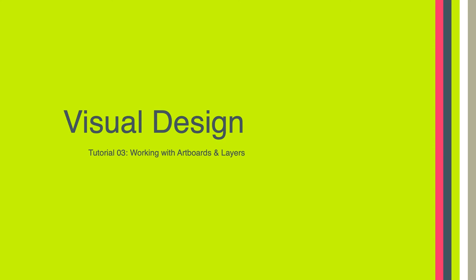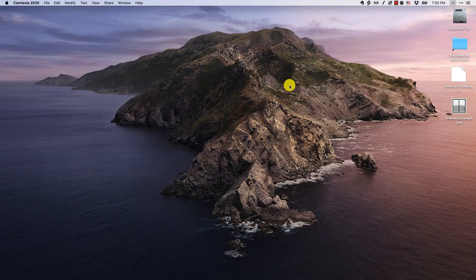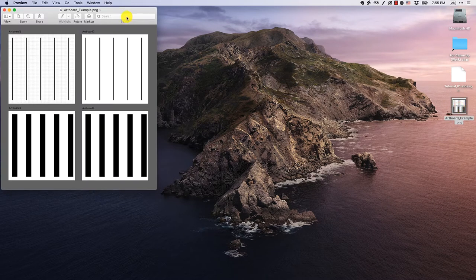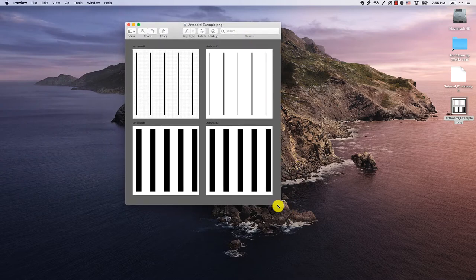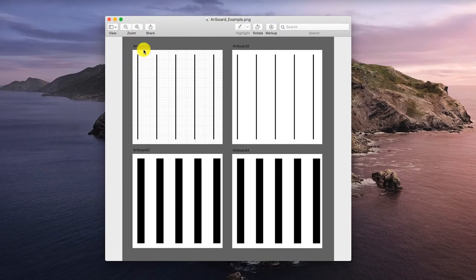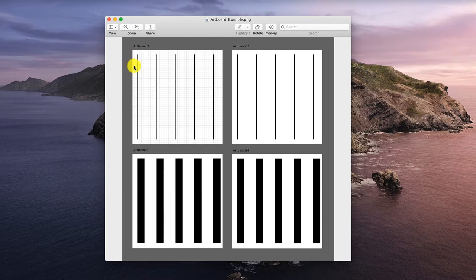Hello, everyone. Welcome to tutorial three of LTCH 620. In this tutorial, we're going to learn how to work with artboards and layers. To give you an idea of what we're going to create, I have a screenshot that has four artboards — artboard one, two, three, and four. These are 1000 pixels by 1000 pixels, and they each have five vertical black rectangles on them.